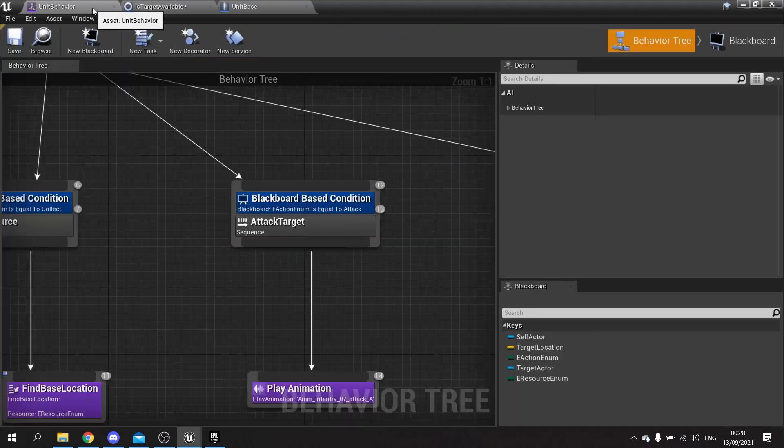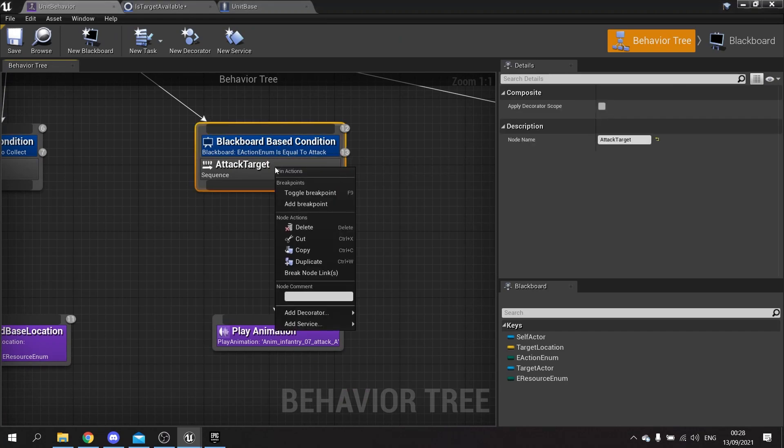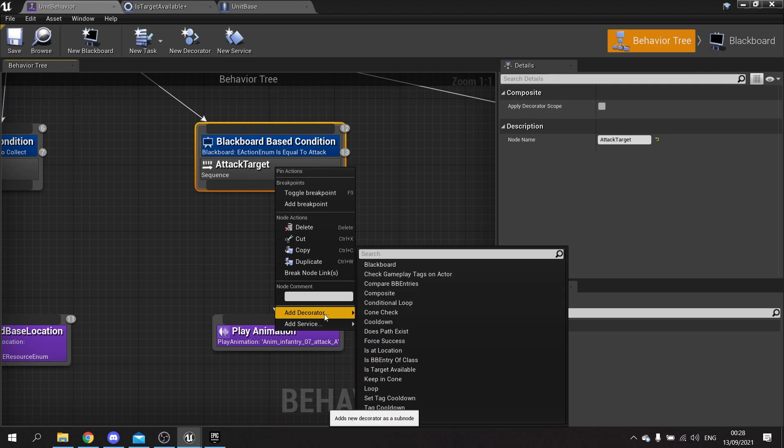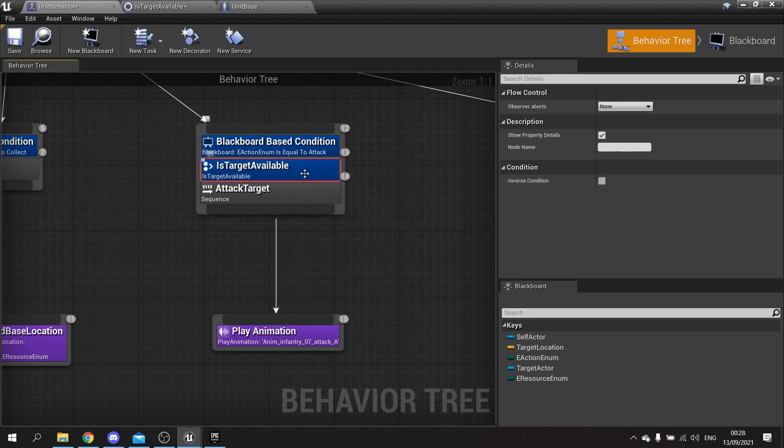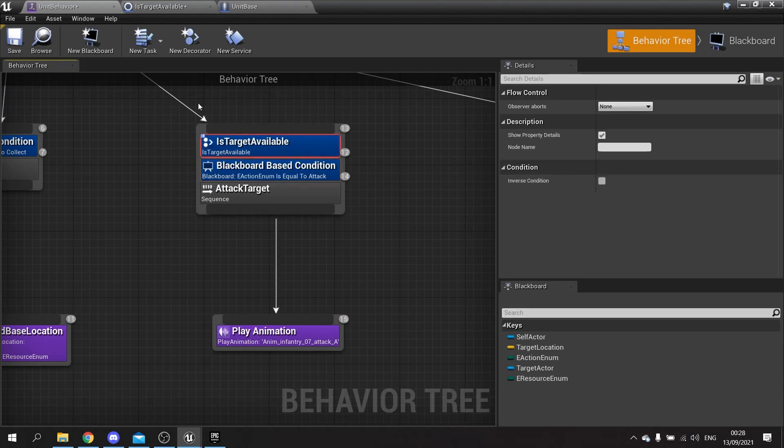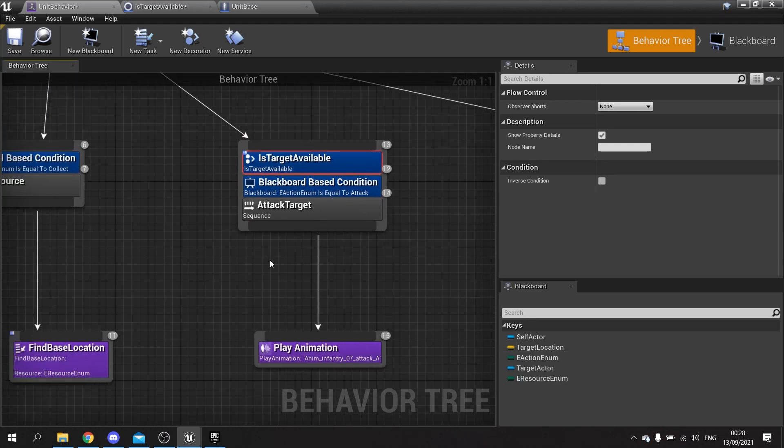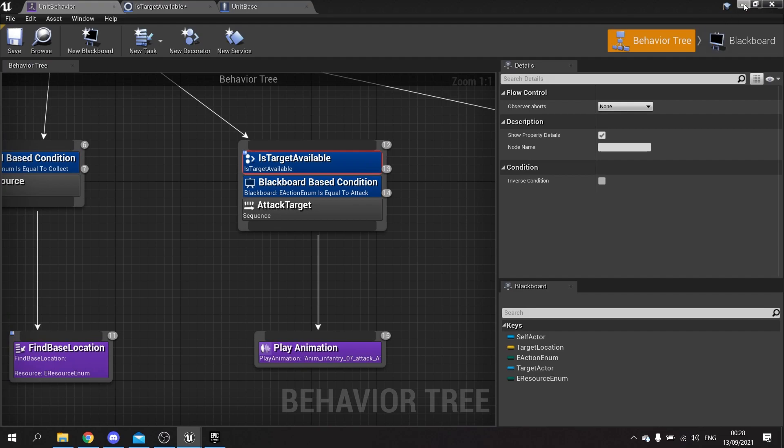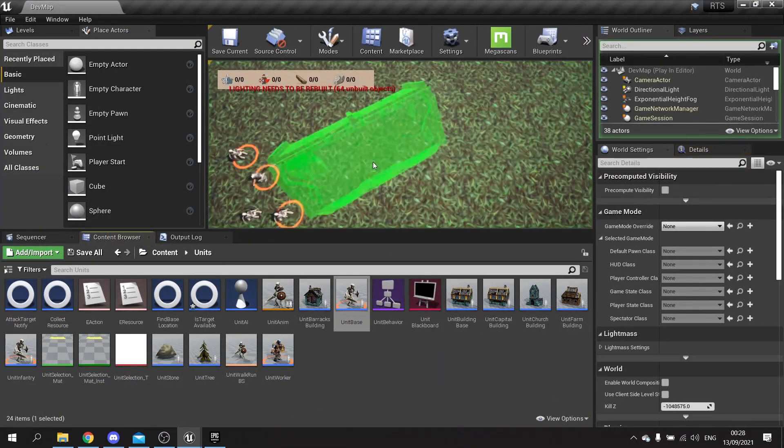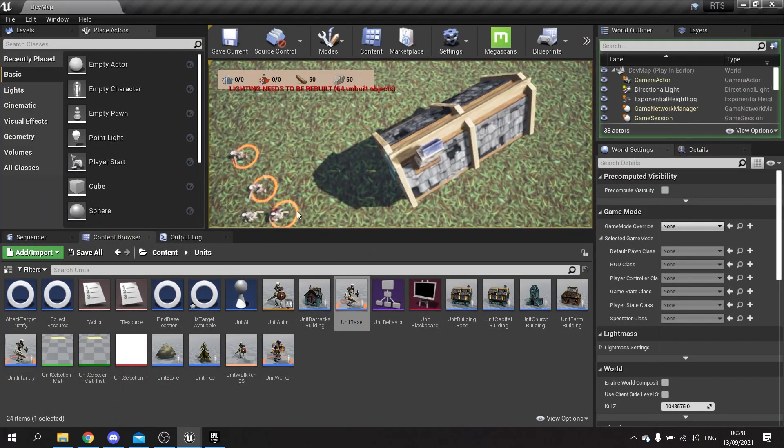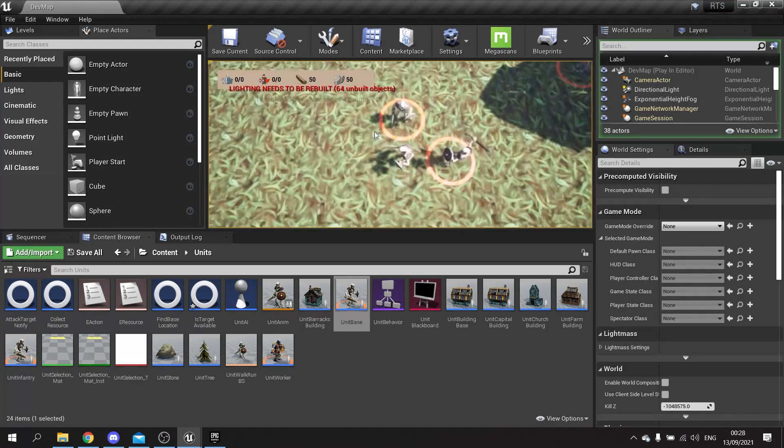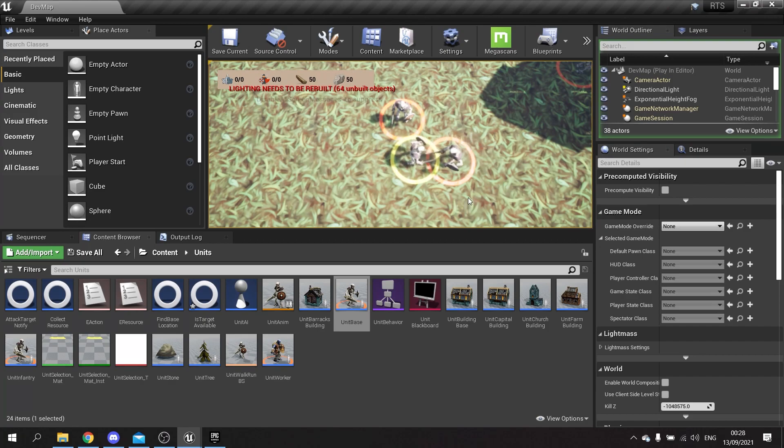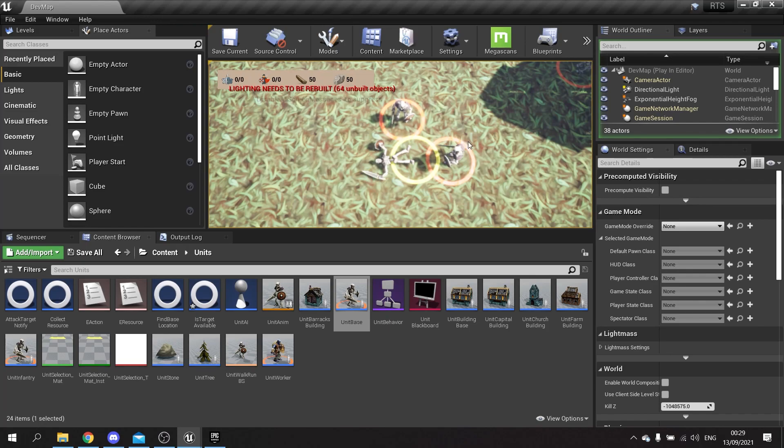Let's go back to our behavior tree and add our new decorator to our target. Go add decorator and find the 'Is Target Available'. Click on that and drag it above there, so it's going to check if target is available first and then do the rest of it. Hit save. Now if I push play when they go to attack their target, they will stop attacking their target when they die. And there you go, he has now stopped attacking his animation.